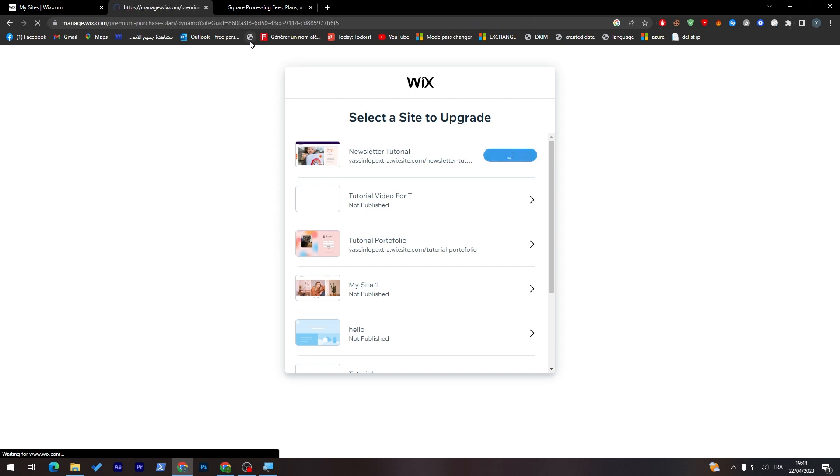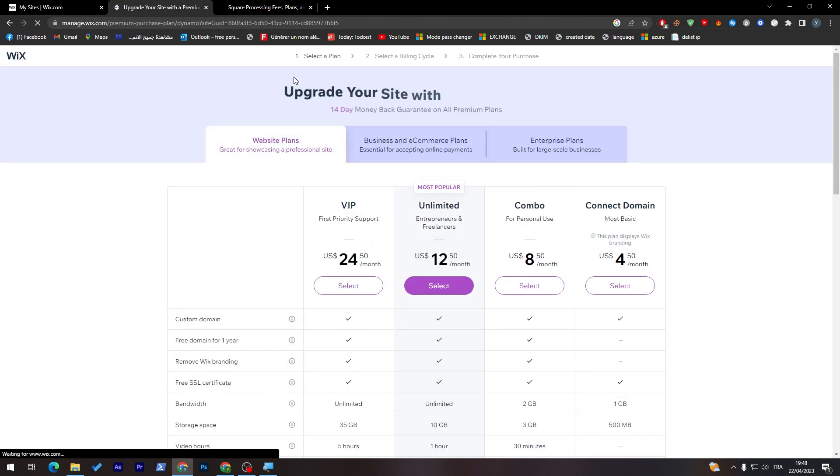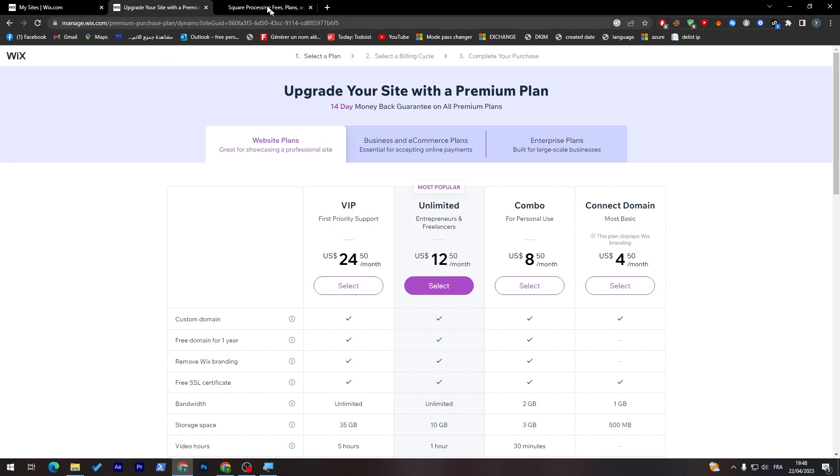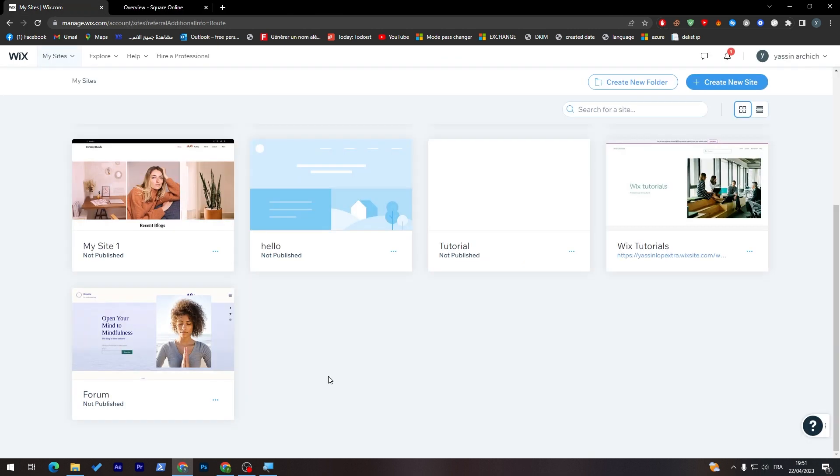Now, let's go and compare the dashboard of both platforms. This is kind of like Wix dashboard.